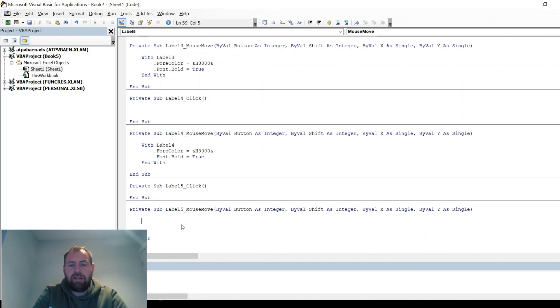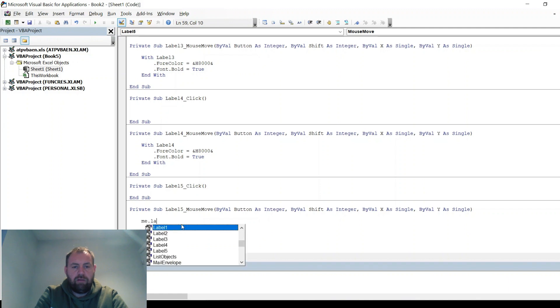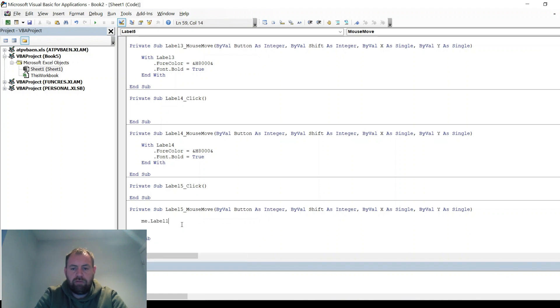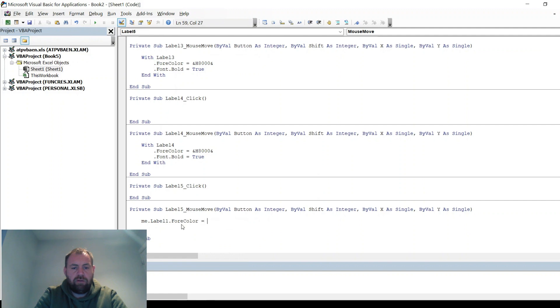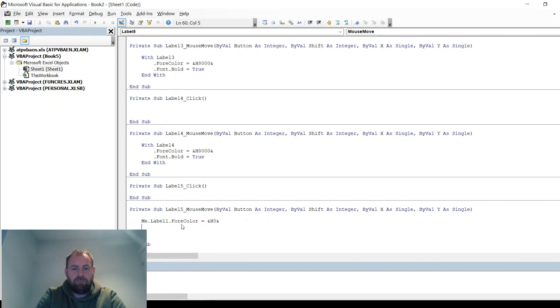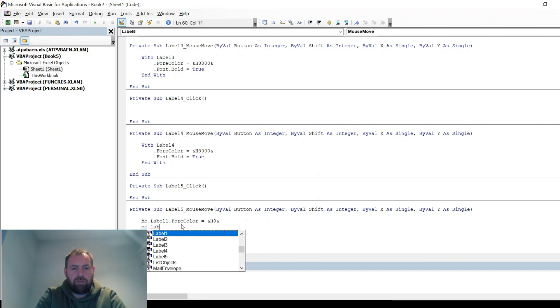And then again go through each label. So Label1.ForeColor, Label2...